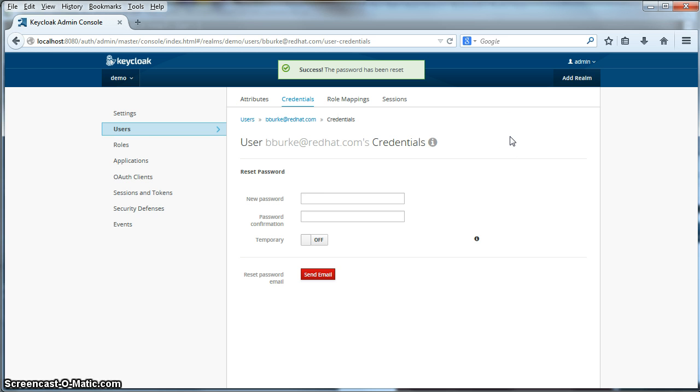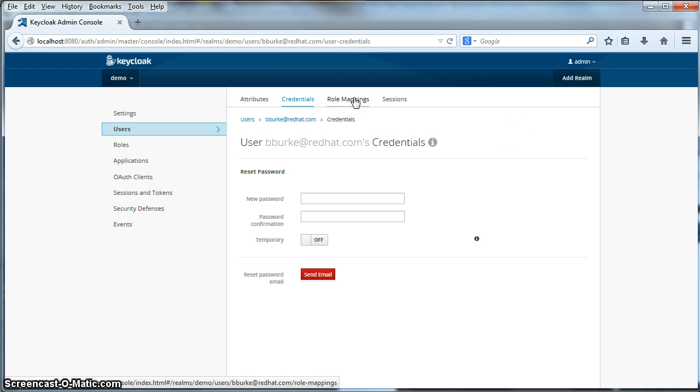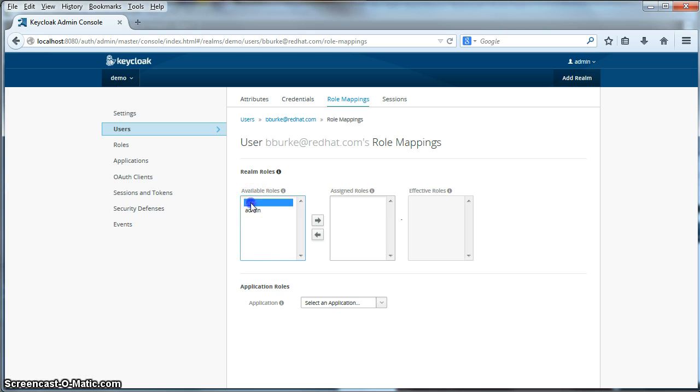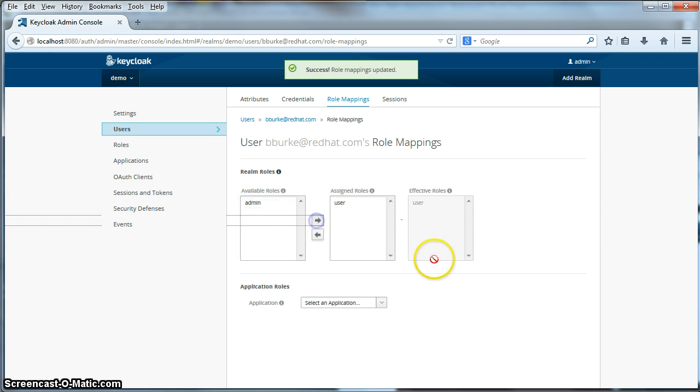Okay, so now we have a password for our user. Next thing we're going to do is set up role mappings for the user. We're going to give them permissions. And we're going to assign the user permission to this user. Click assign role. And you see that the user is assigned.